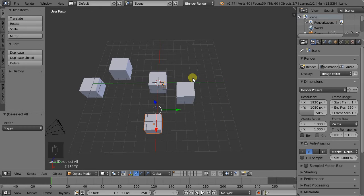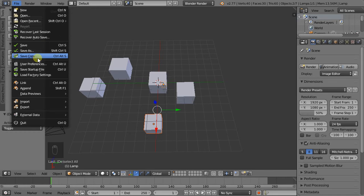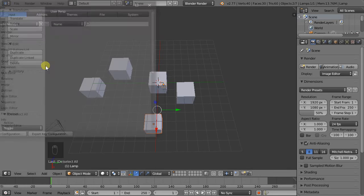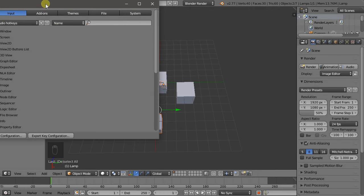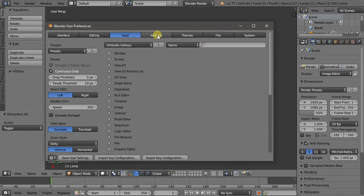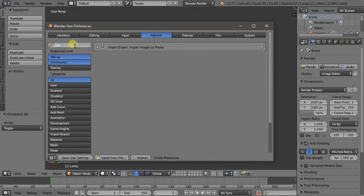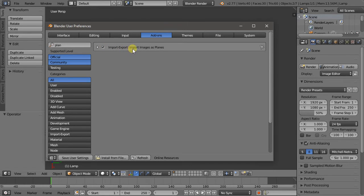There's another option that we need to activate. So File, User Preferences, Add-ons tab. If we search for planes and we check the Import Images as Planes add-on, and then save user settings.